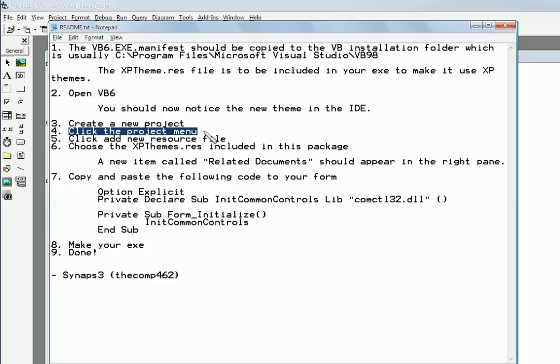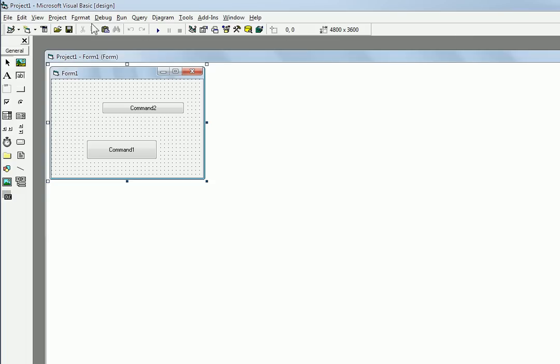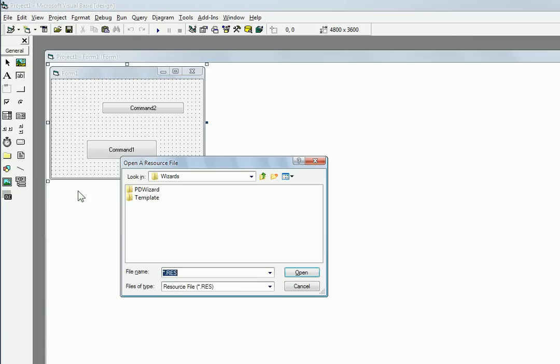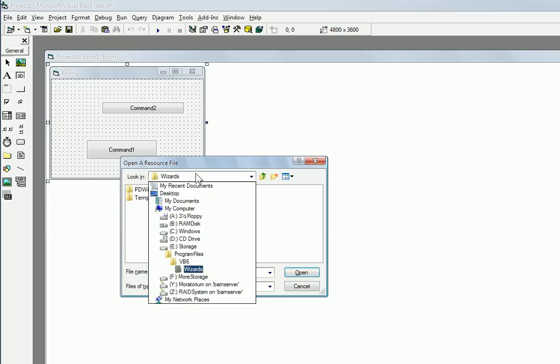Then click the Project menu, okay, so we'll do that. And then after you click Project, you click Add New Resource File. So go to Project, Add New Resource File.